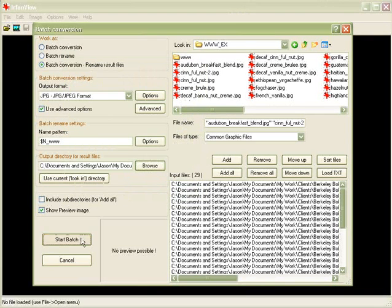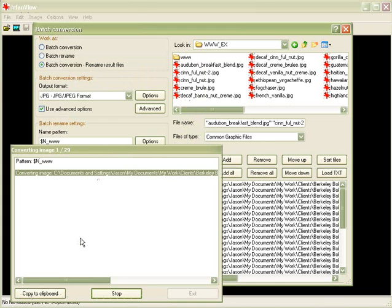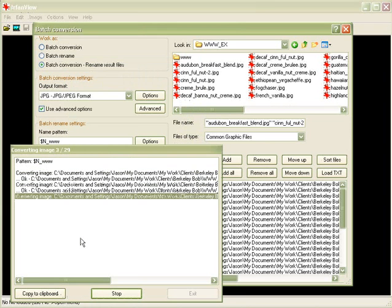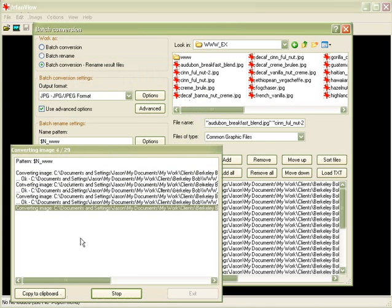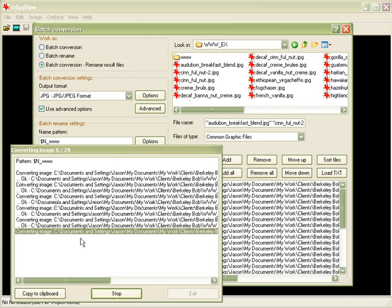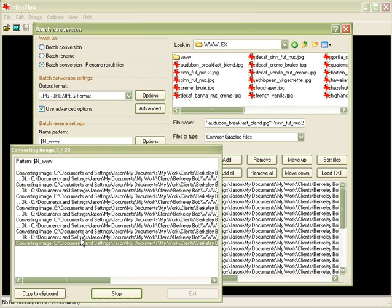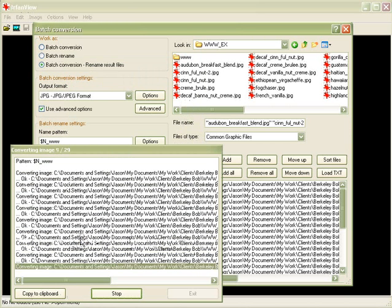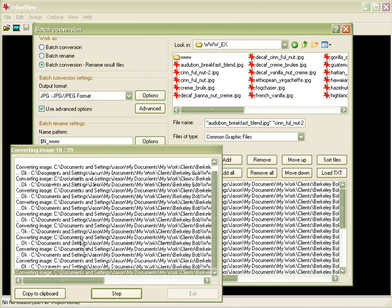Alright, I'm going to start my batch, so there I go, it's running through the process of resampling all of these pictures, it'll take a little bit, these are really large pictures. As a matter of fact, it might even slow down my recording a little bit, make some noise.